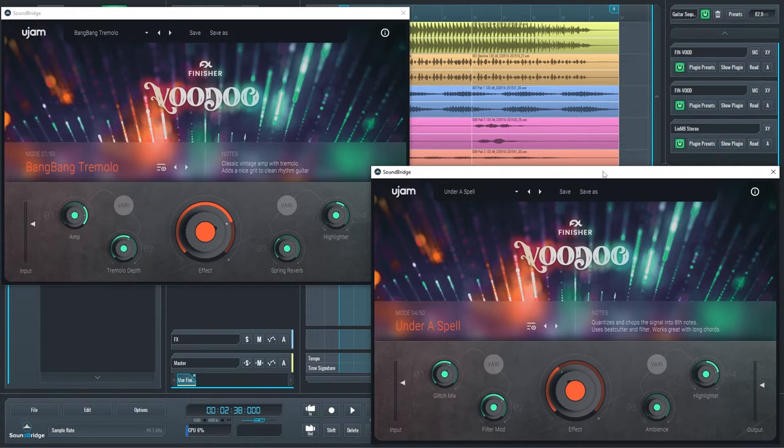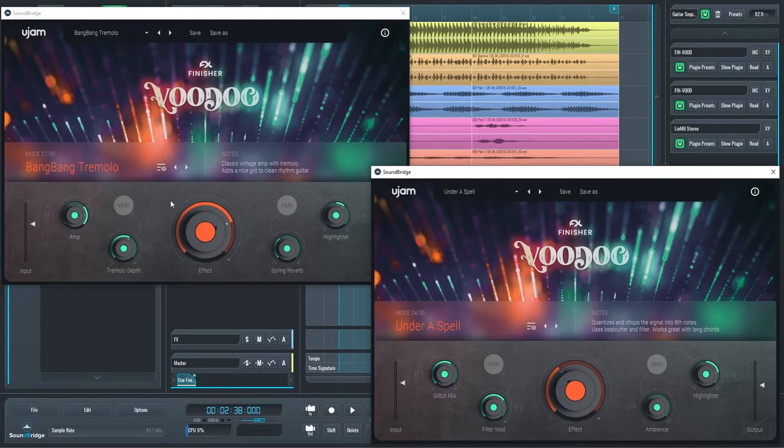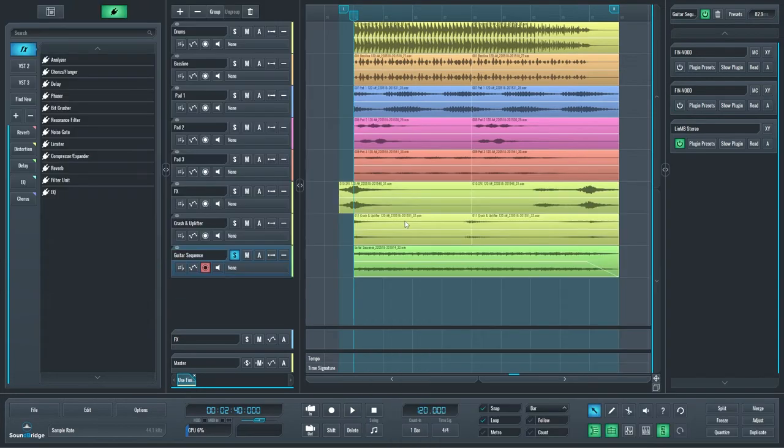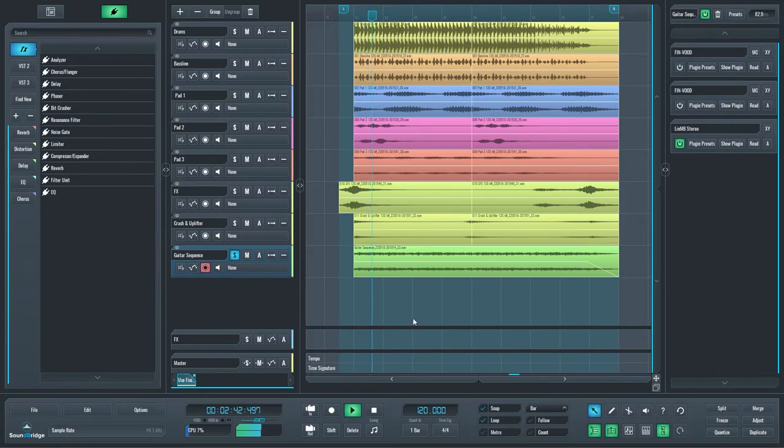I have loaded two instances of it on the guitar sequence channel in this case. The first one adds some light processing, while the second one adds some heavier distortion and filter modulation. Let's take a listen at the guitar sequence before and after processing.